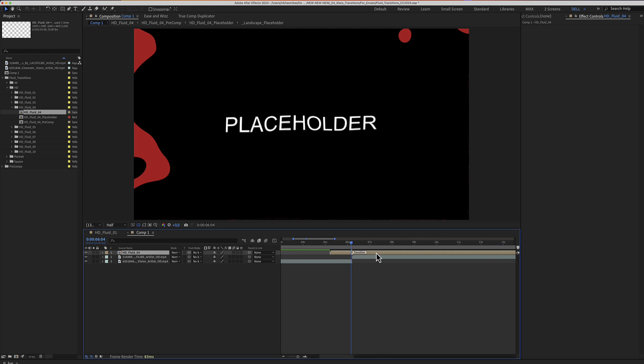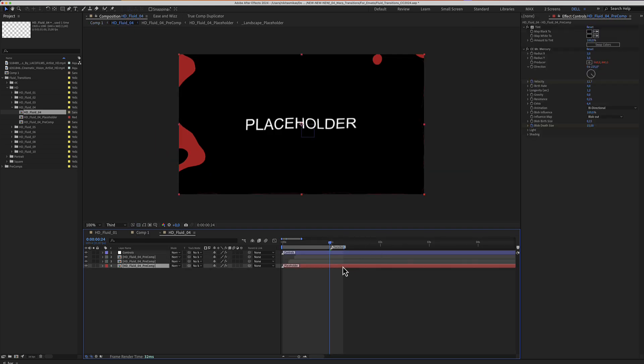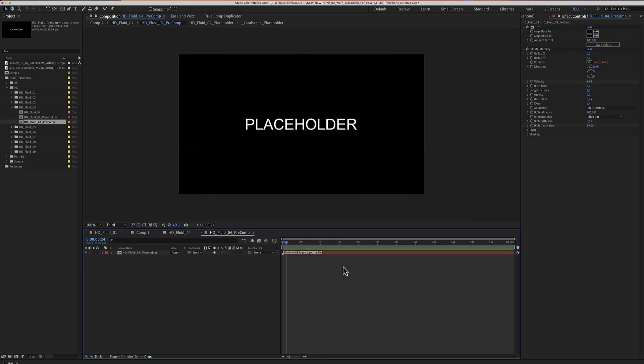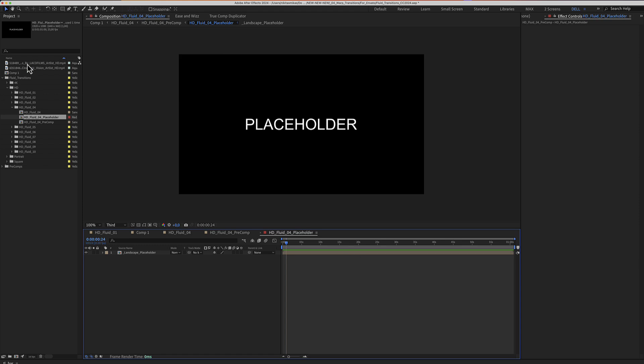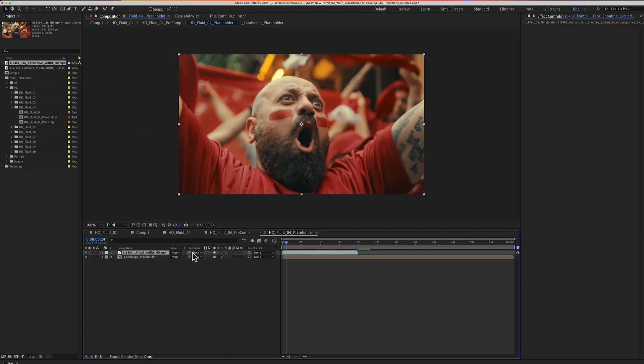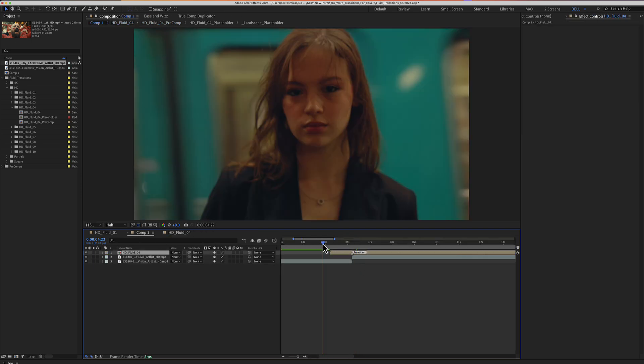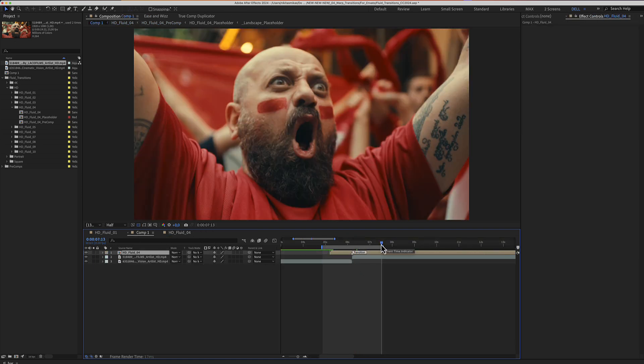Double click your transition, edit the red color layer which is the placeholder and place your media here. Your transition is now ready. Let's make a preview.